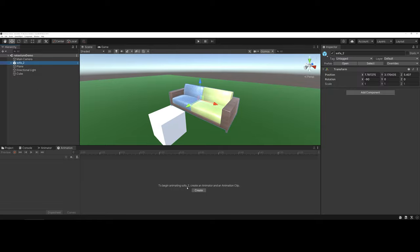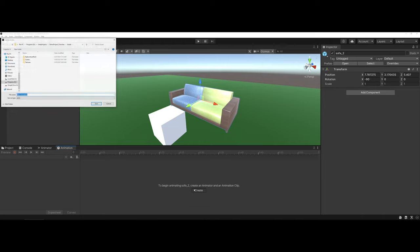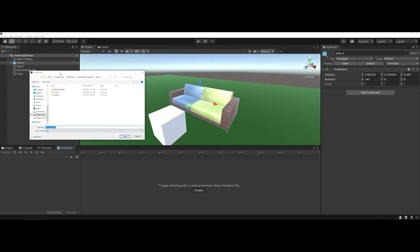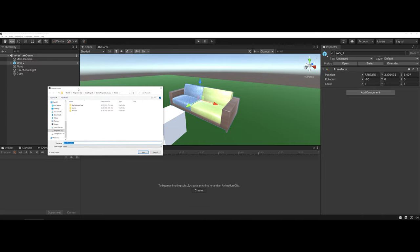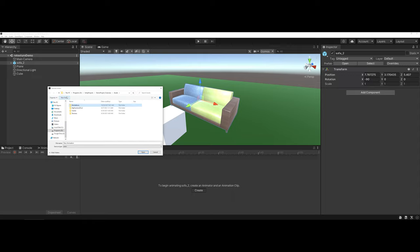So notice now how in the animation area, it's changed to Sofa 2, so I can go ahead and say Create. Unity is going to want to open up and store these animation files. It is up to you as the developer. What I like to do is actually make a new folder and call it Animations.